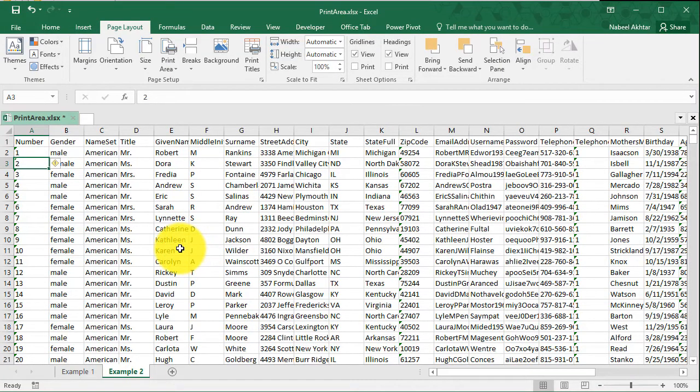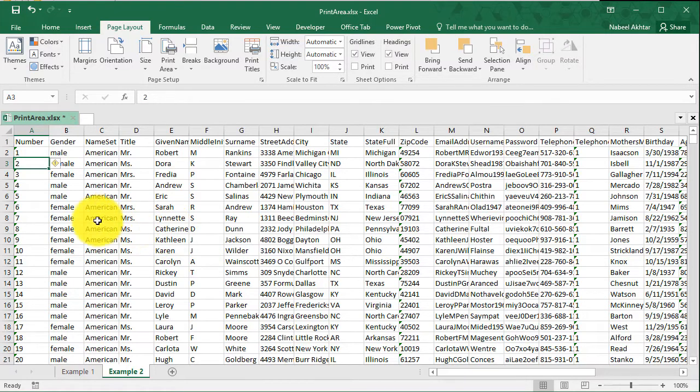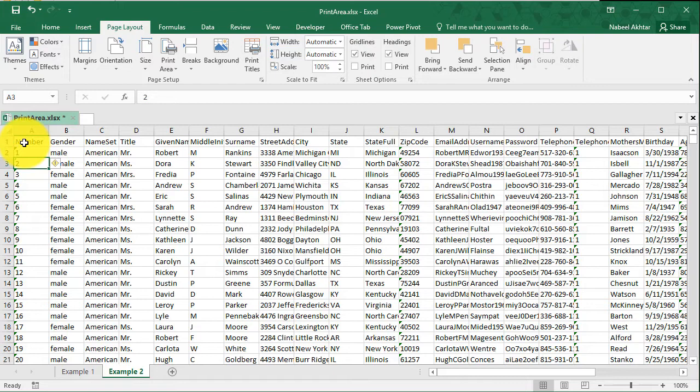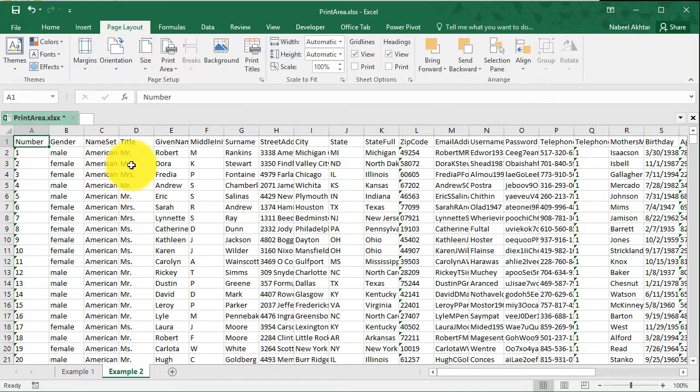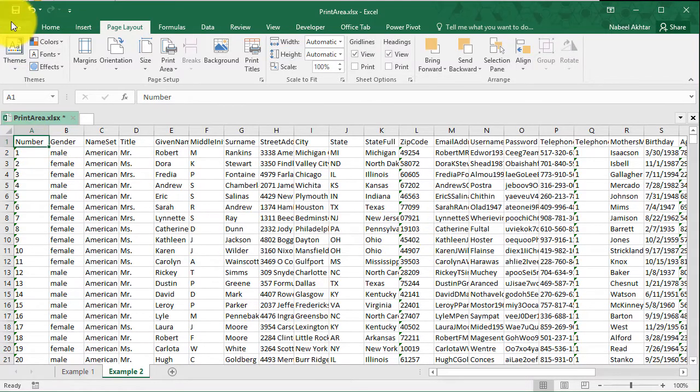Now in this example, we have a lot of data and I know if I print out this data, it's not going to print out on one sheet. Let me show you an example. We don't do anything over here.